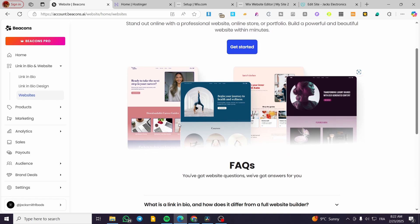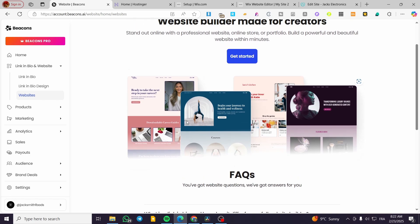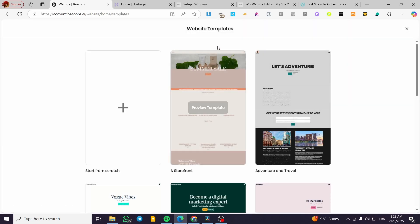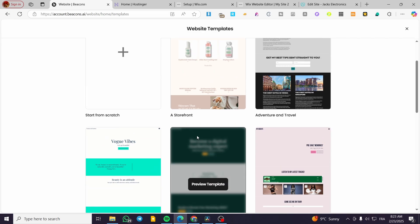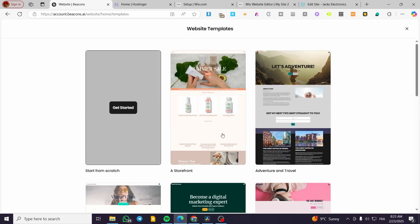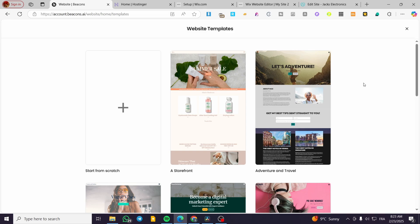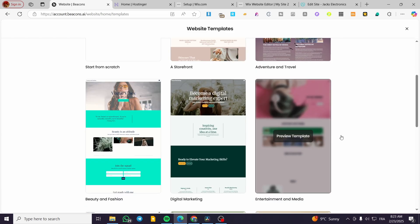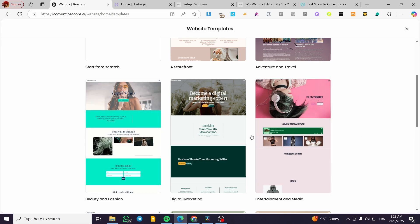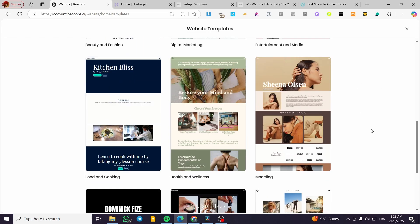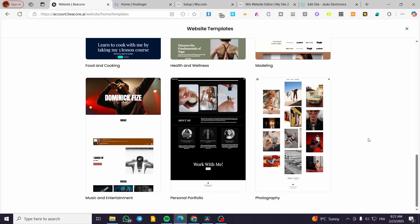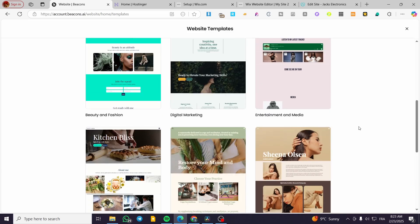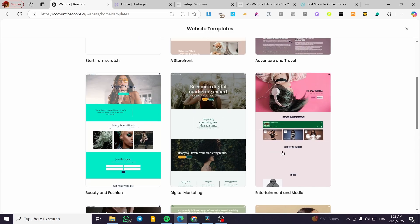You're going to have here a proper website or a landing page. Let's click on get started. We are going to choose one of the website templates available here. As you can see, we can create from scratch or use one of the templates. We have a storefront, some themed labels, descriptions, and also pre-made templates. You can use one of the pre-made ones or create one from scratch.